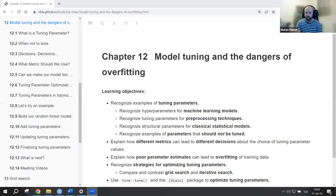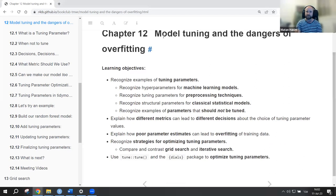Today we're going to talk about tuning hyperparameters and how to avoid overfitting. This is chapter 12: model tuning and dangers of overfitting.